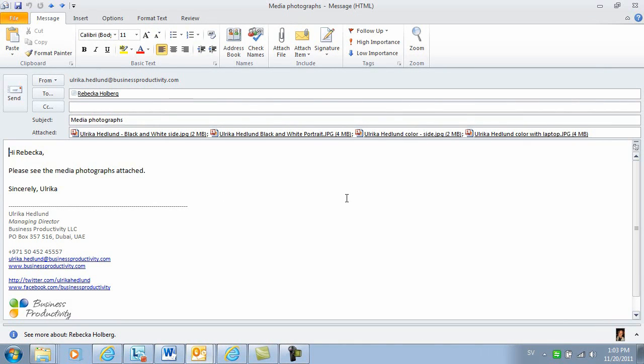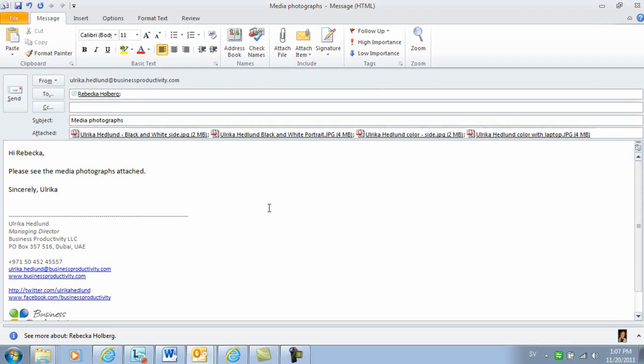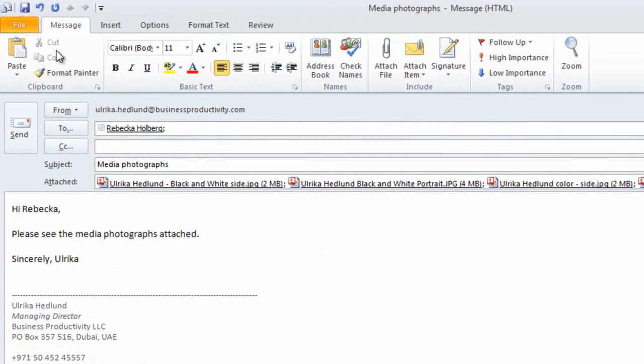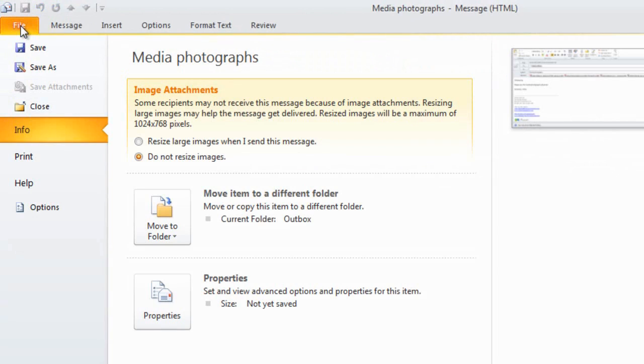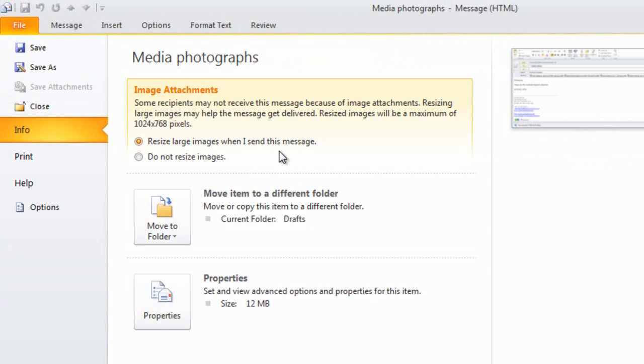Outlook can automatically compress pictures that you attach as files. To do that, go to the file tab, and then under the info section, you can choose to resize image attachments.